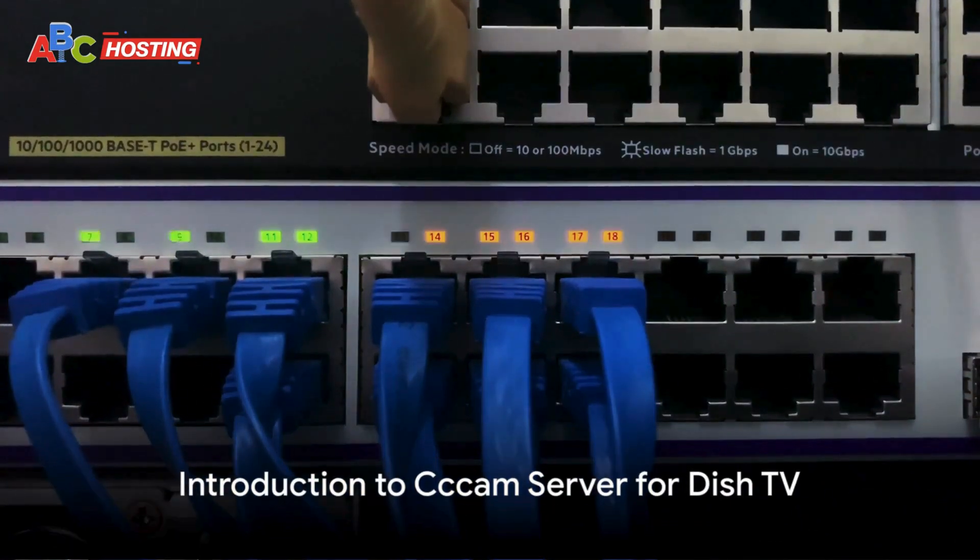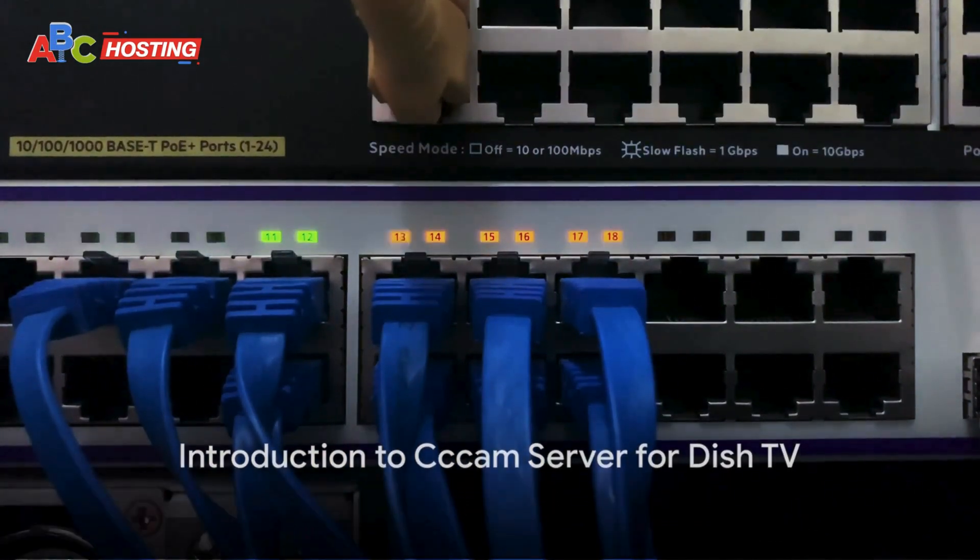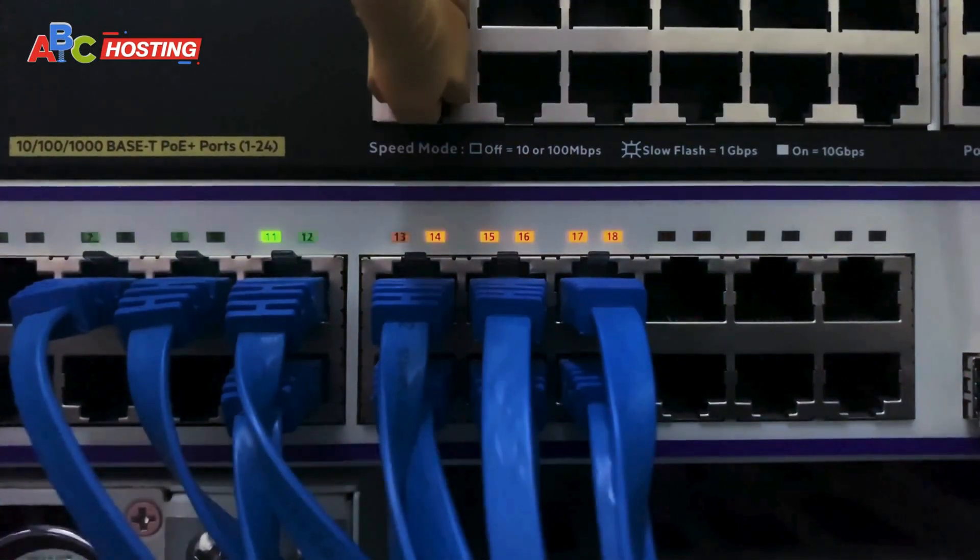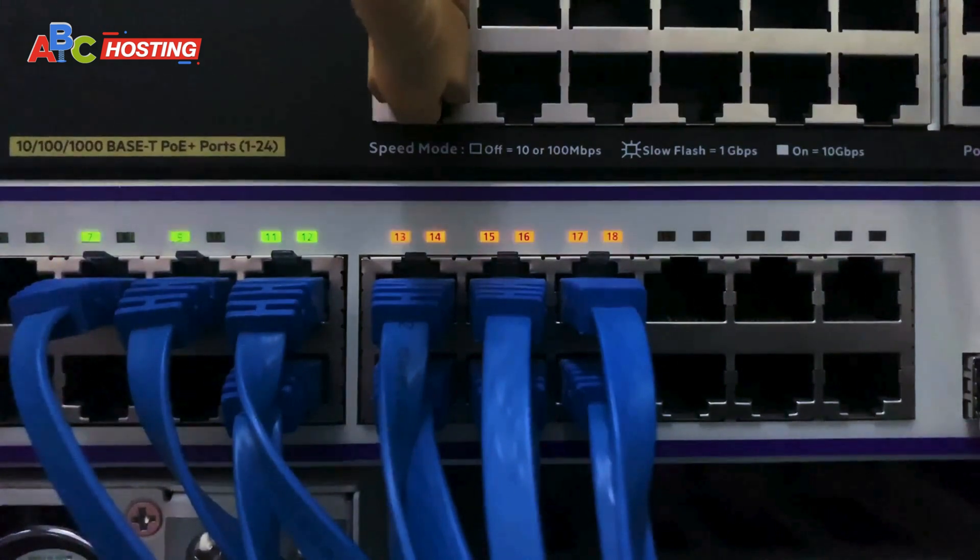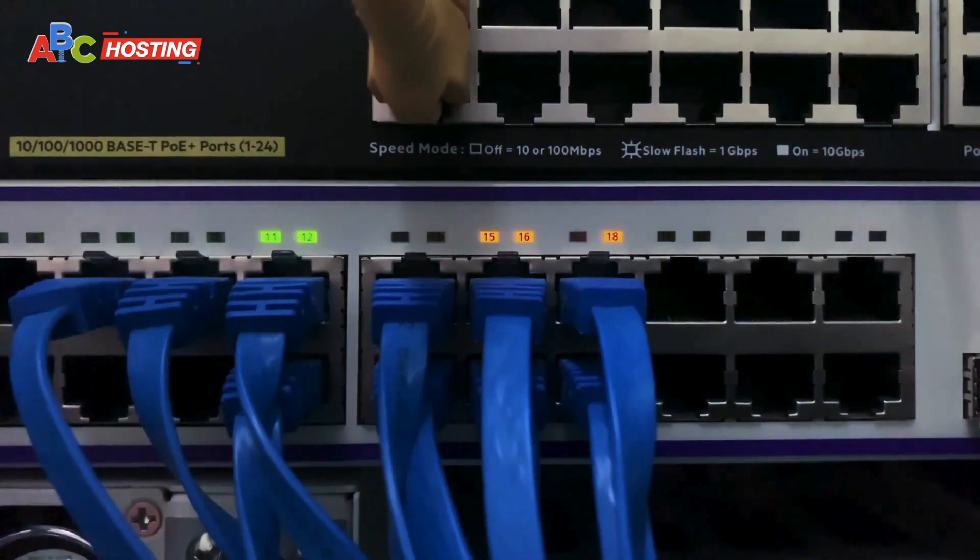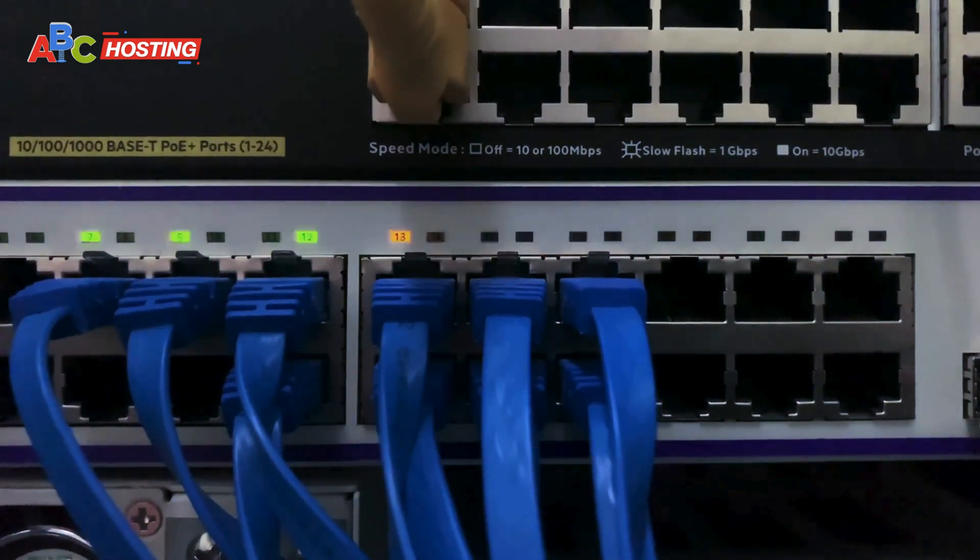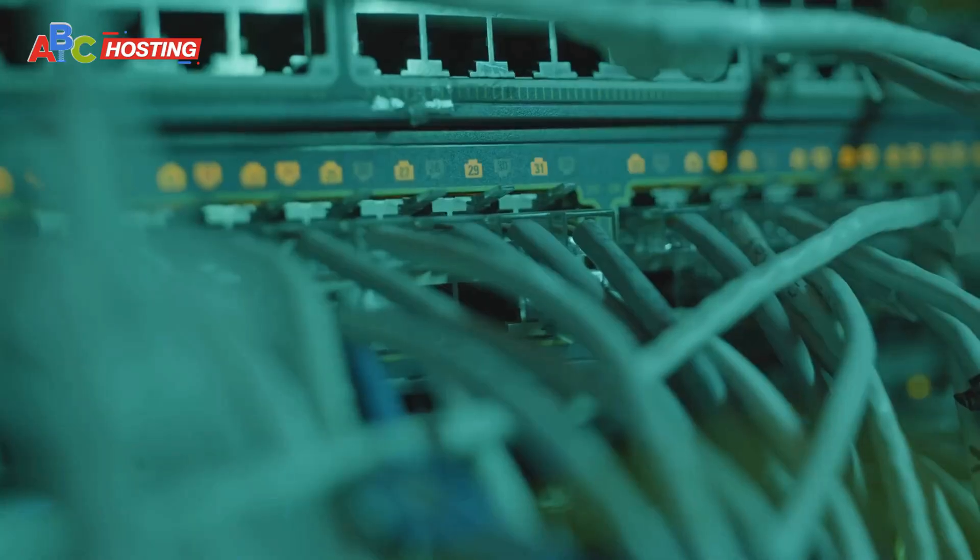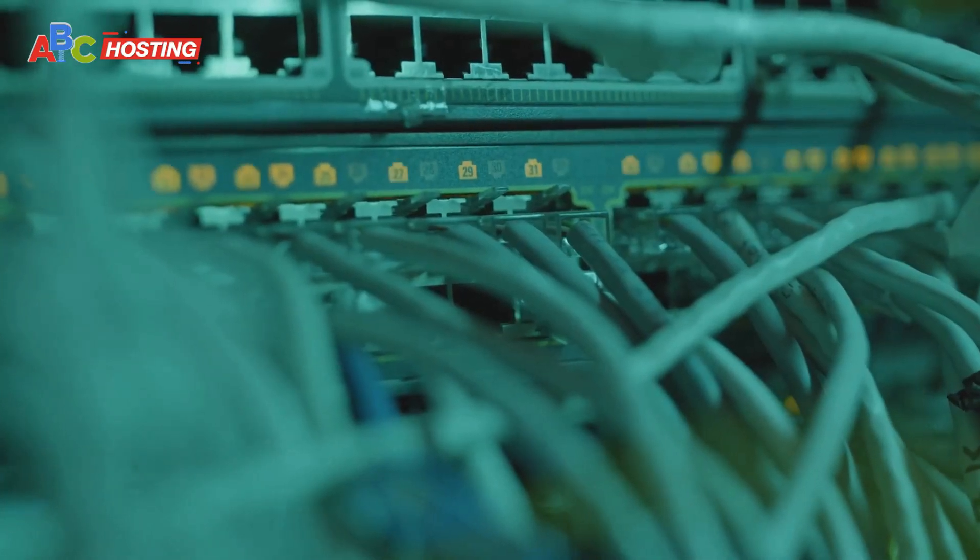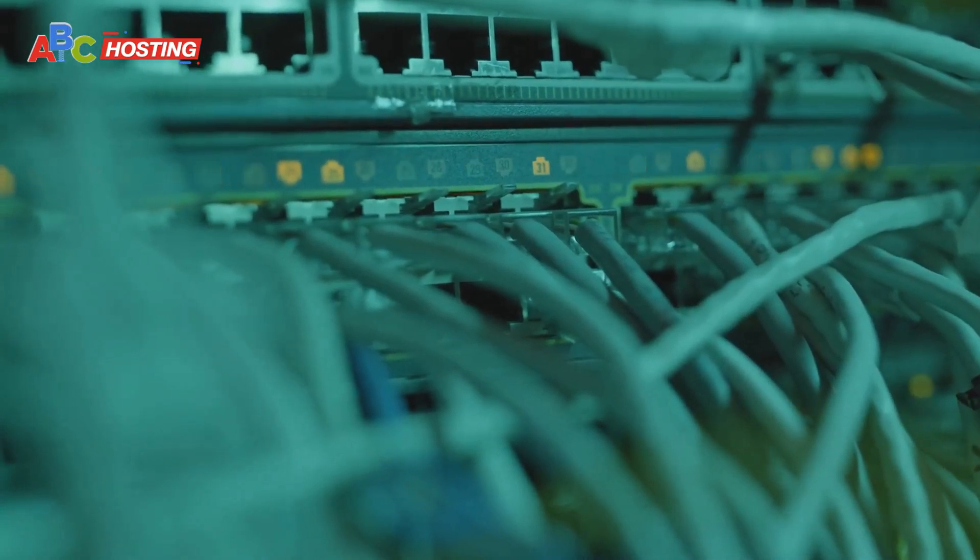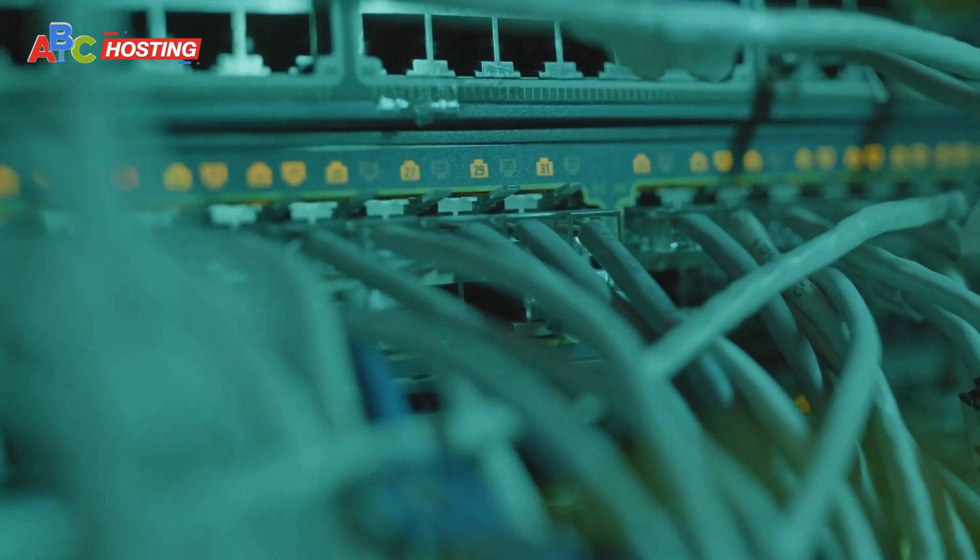Hey there, welcome back. In the spotlight today is an intriguing topic many have asked about: the creation of a CC cam server for Dish TV. If the idea of mastering your TV setup tickles your fancy or you yearn to learn how to craft your own server, then you've stumbled upon a goldmine.